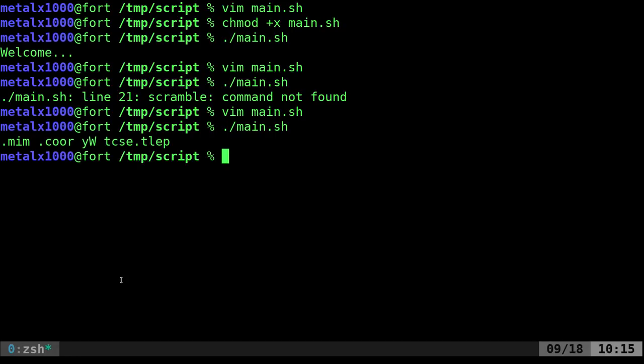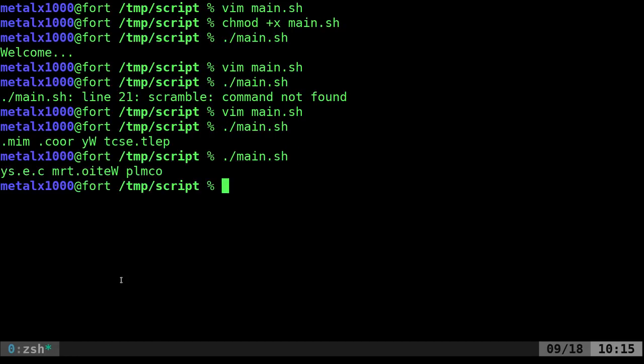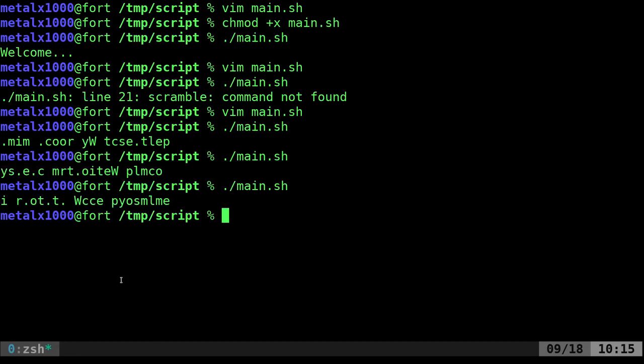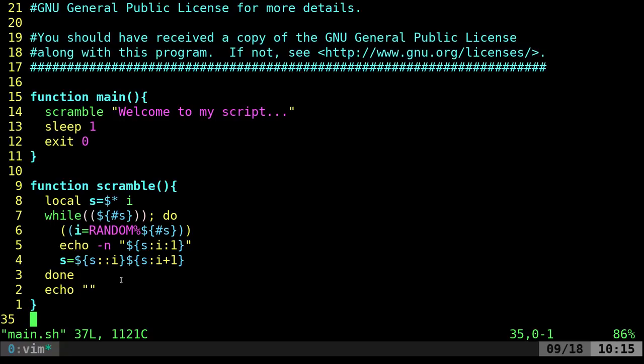Now I can run that and you can see it scrambled our sentence. Each time we run it it scrambles it a little bit different. But let's say again you're going to use the scramble function in multiple scripts.